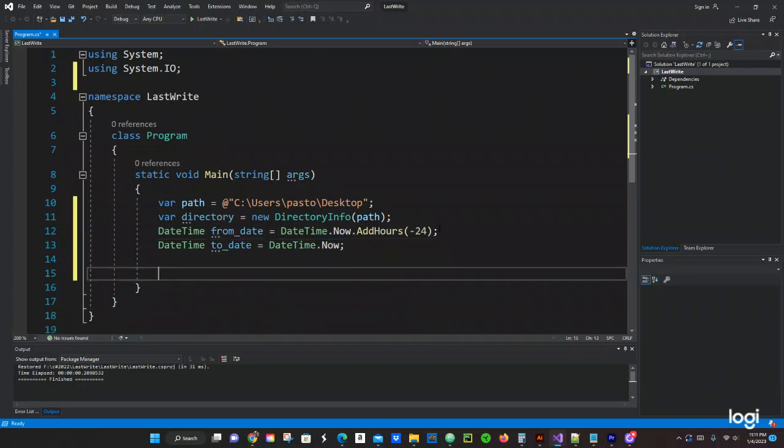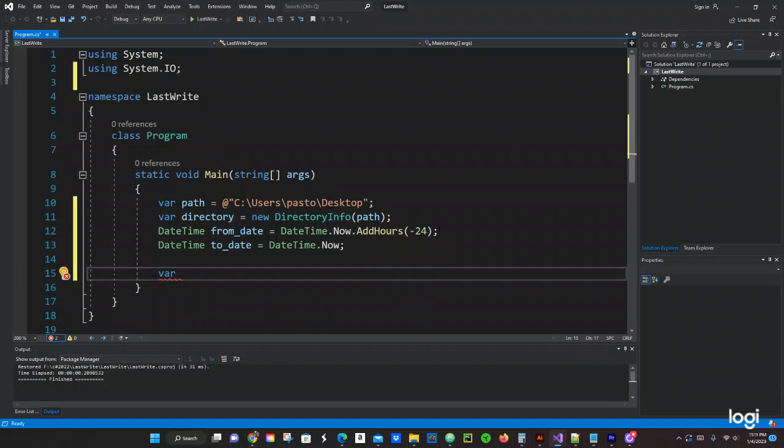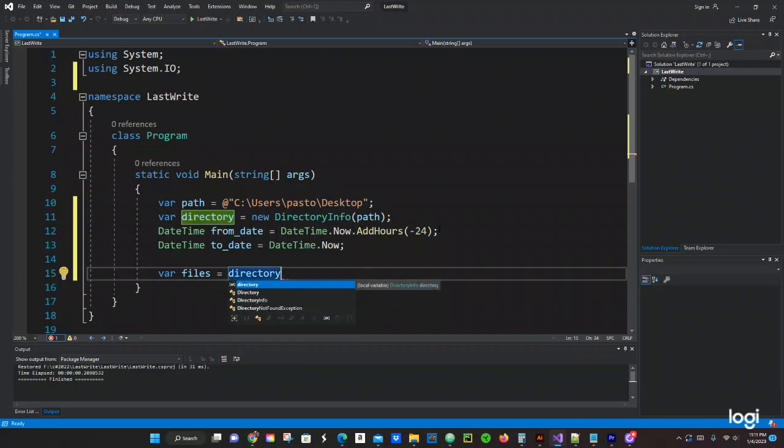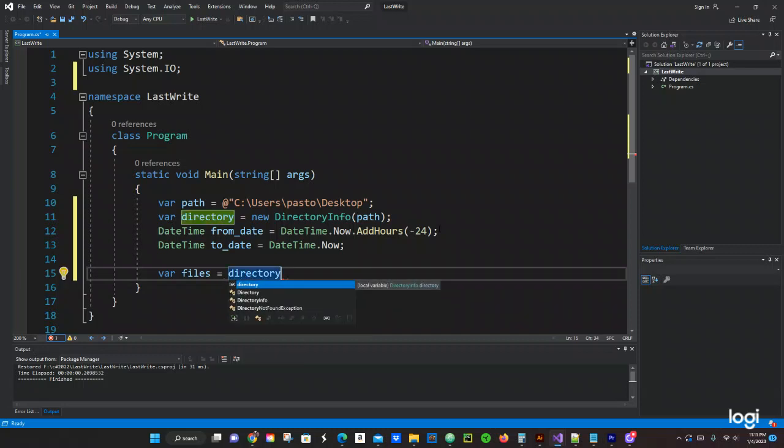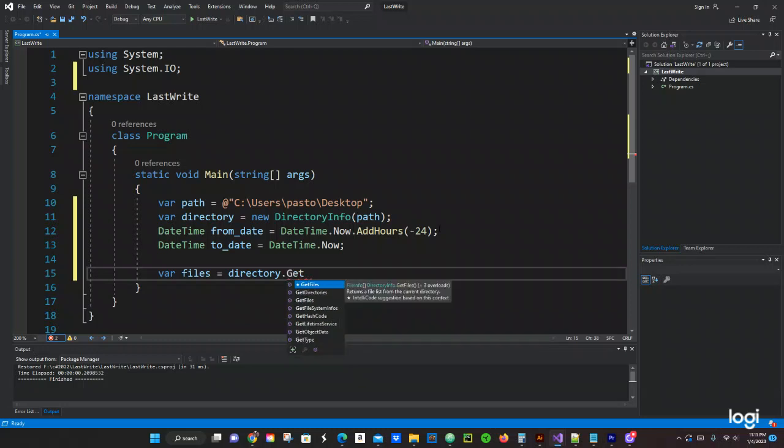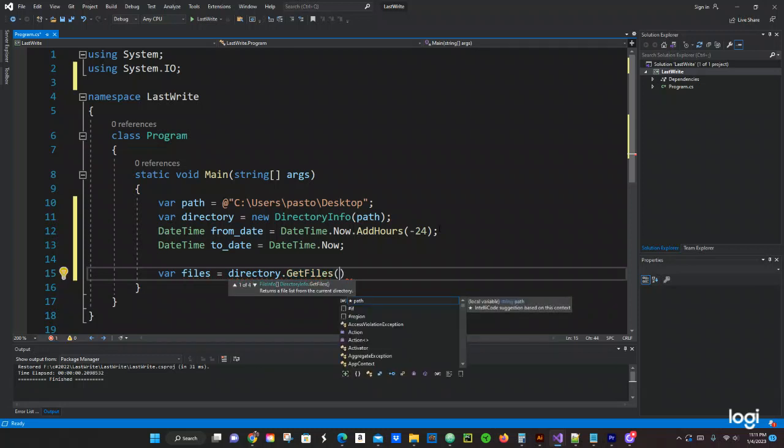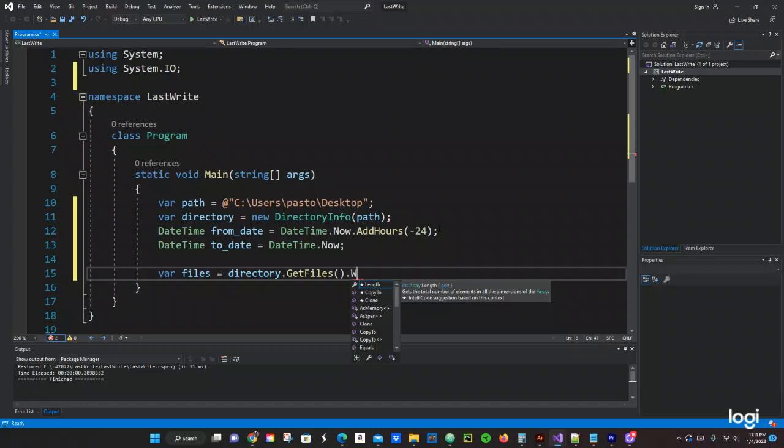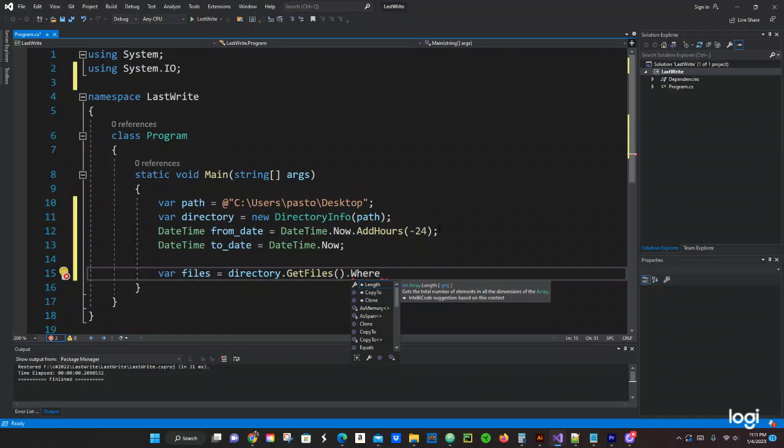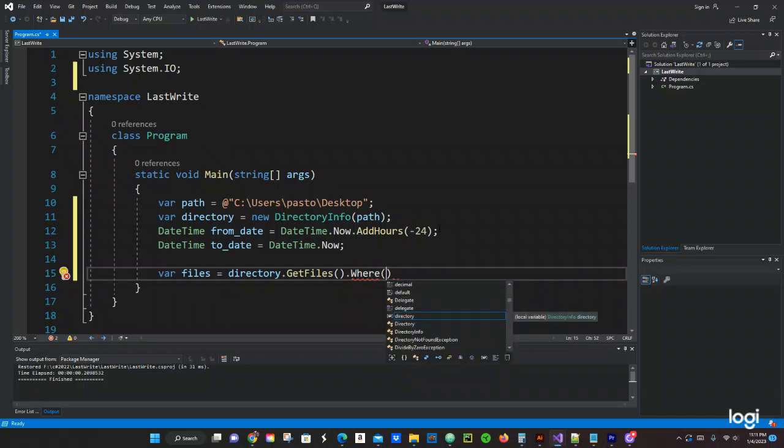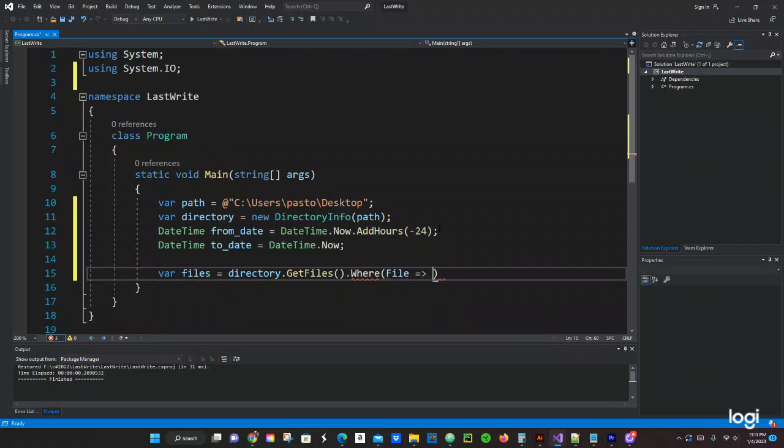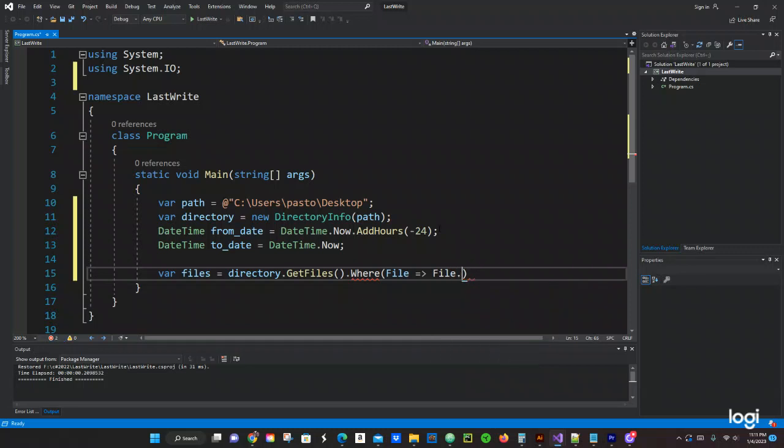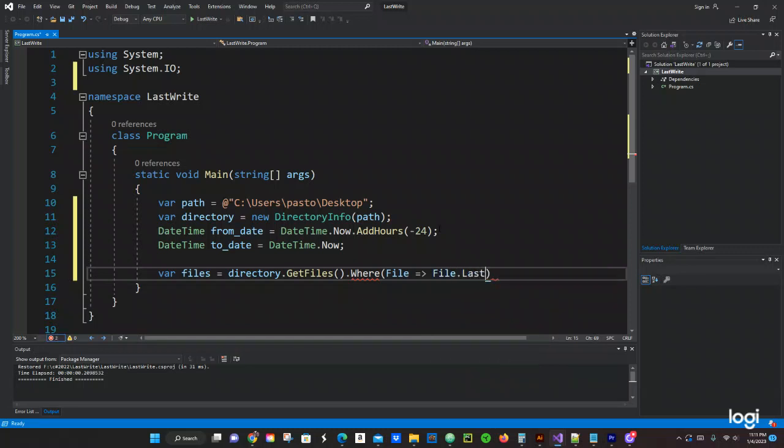Now we're going to do a var files equals to directory.GetFiles. We're going to use the GetFiles function or method, and then right here we're going to use the lambda expression, where right here we're going to use the lambda operator.